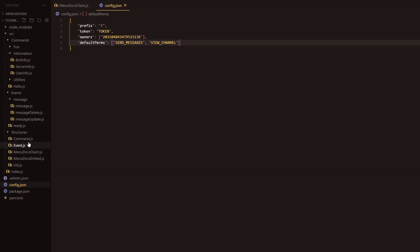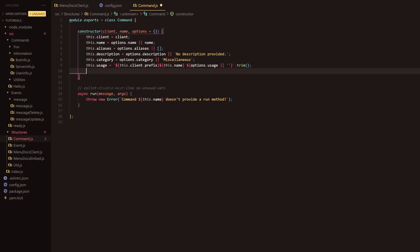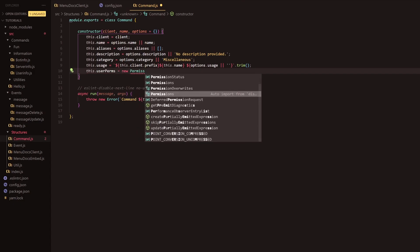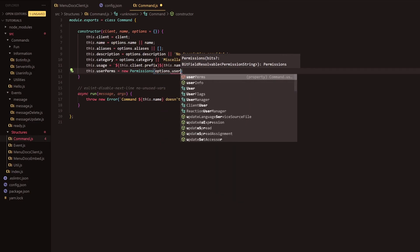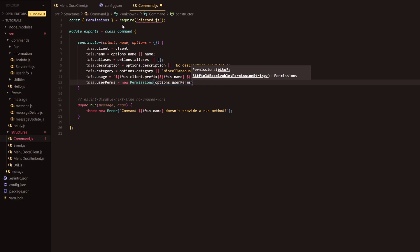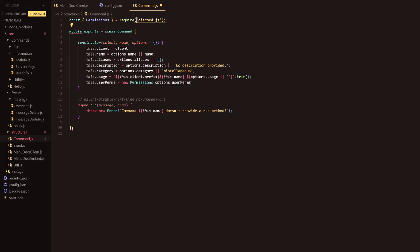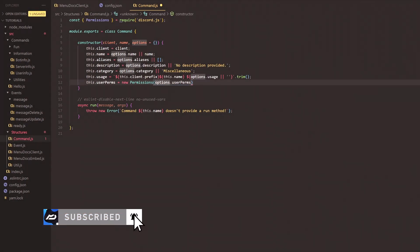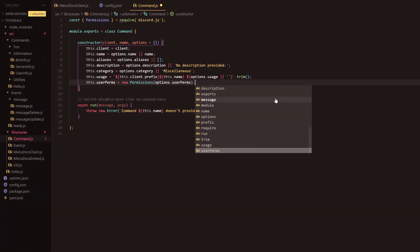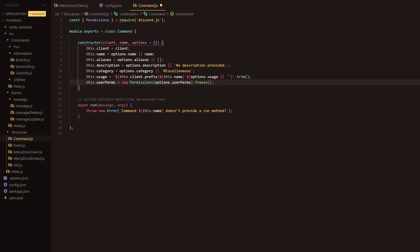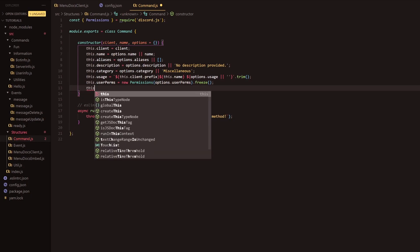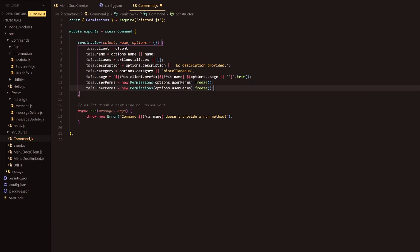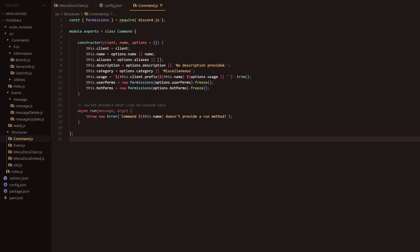Next, we're going to head into the command class and alter that. We're going to add two new things: userPerms, which will equal new Permissions with options dot userPerms inside, and then freeze it. We'll copy and paste that for botPerms as well — it's pretty much the same, just doing bot perms instead of user perms. Now that's completed, we're going to head over to the message event.